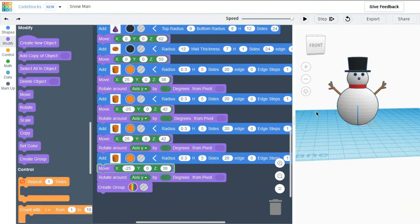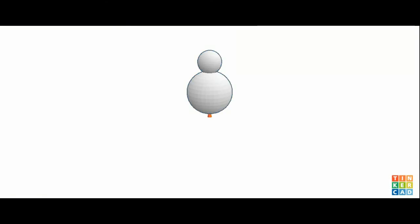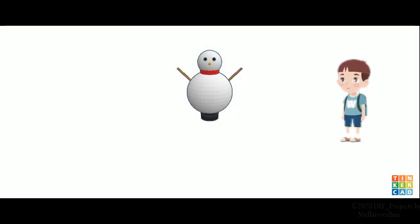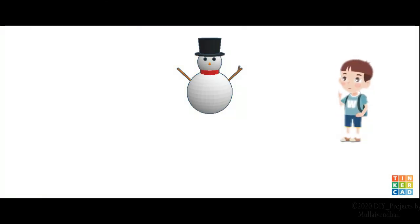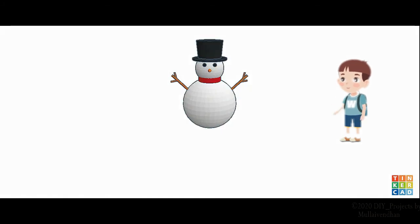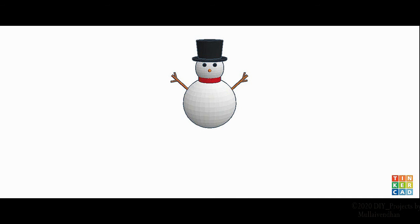This is my snowman. If you like the video, press the like button. Put your feedback in the comment box. Share the video. See you in the next video.